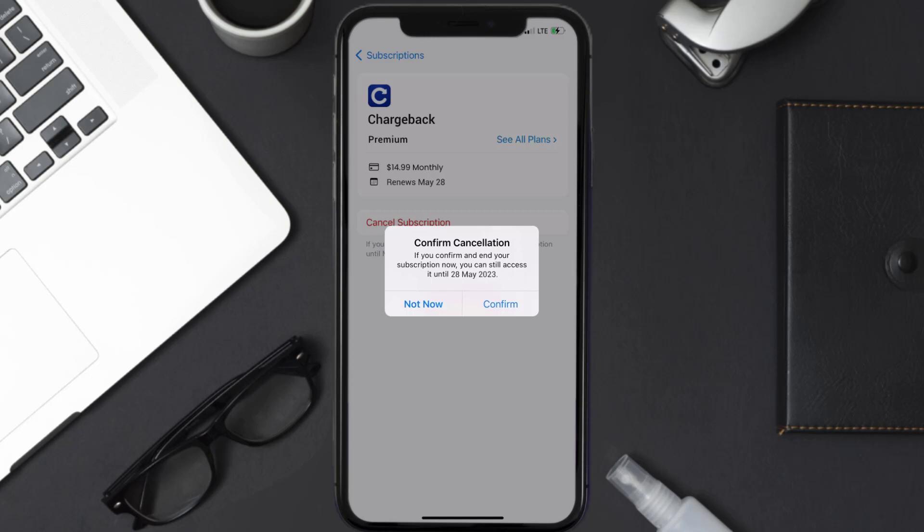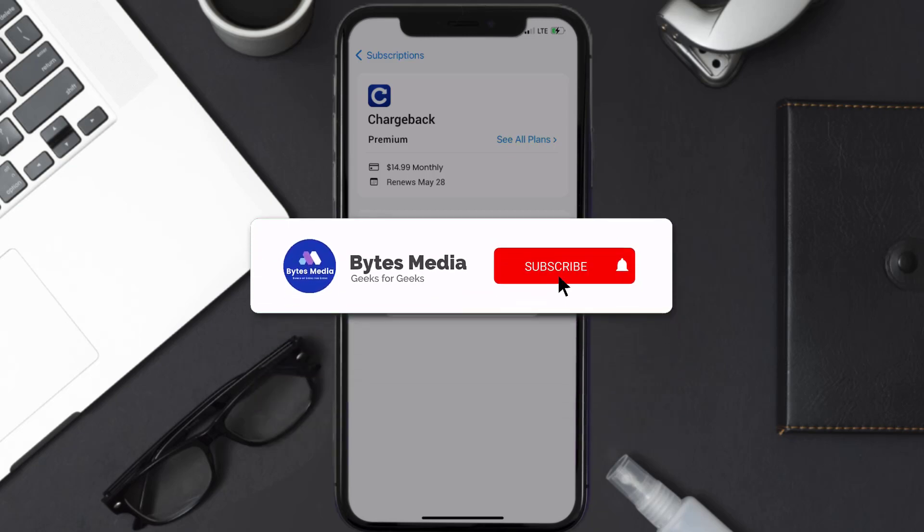Also, deleting the Chargeback app or your Chargeback account will not cancel your subscription, and subscriptions renew automatically unless you cancel your subscription manually on your own. Well, that's all for this video, I hope you found this video helpful.